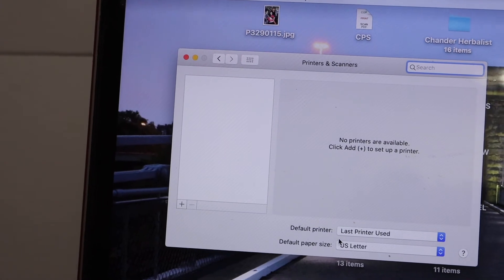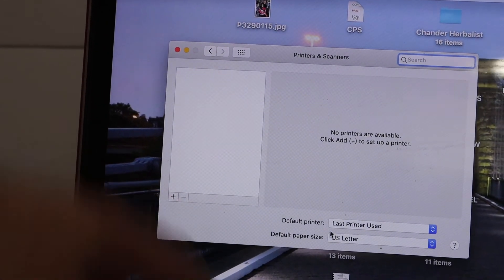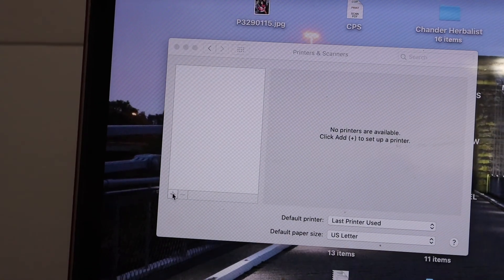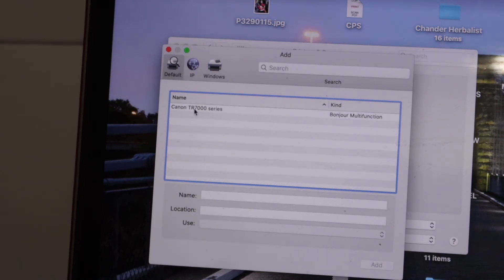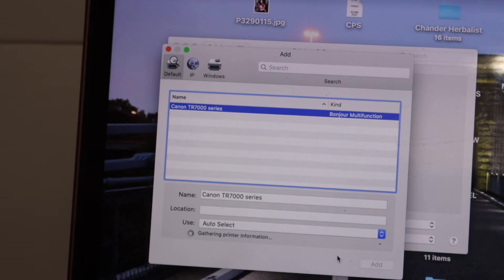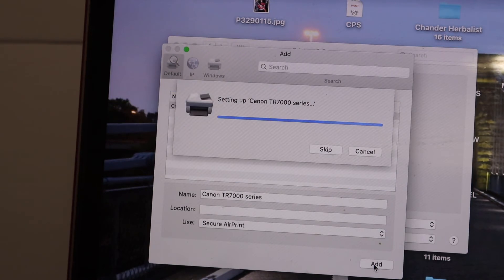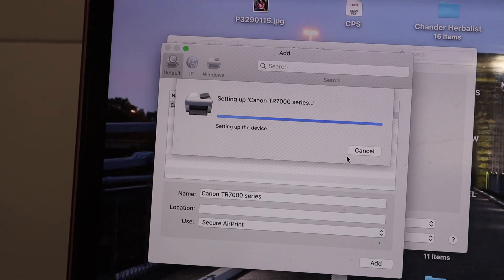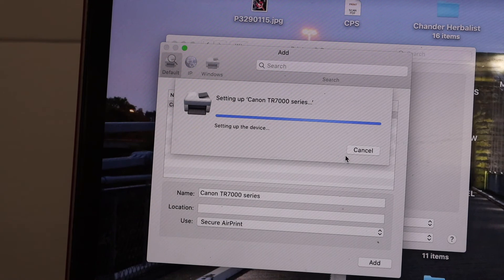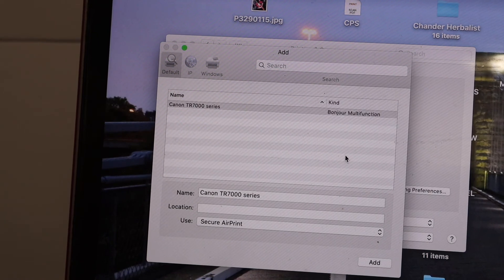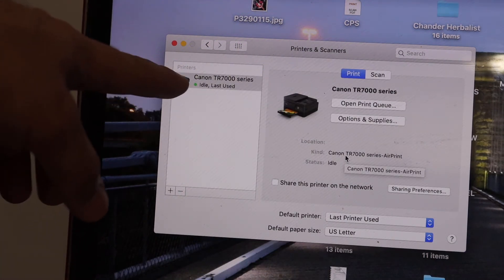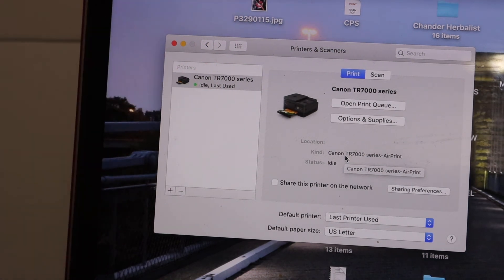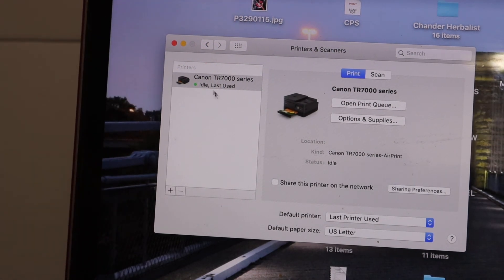In printers and scanners, we have an option to add a new printer. You will see there is a plus button on this screen. Simply click on that and it shows Canon TR 7000 series printer. Once you select it, it will give you the add option. Click on that and wait for the printer to add up. Here we can see our printer is available. It says idle and the green light is there, that means it's online and you can start printing from here.